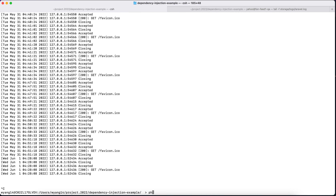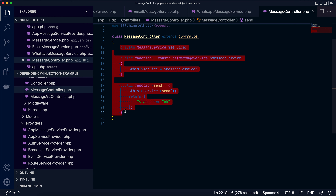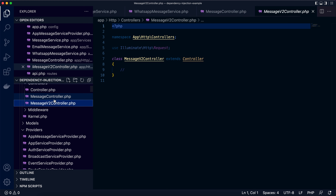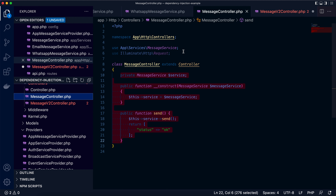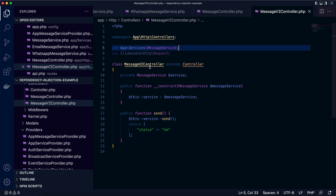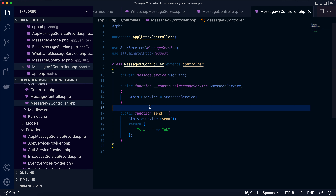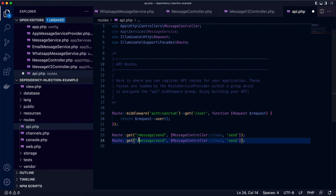Say the message controller wants to use email message service, while the message V2 controller wants to use a different implementation — say WhatsApp message service. Let's see what we can do. Firstly, let's create another controller called message V2 controller. We can copy this part. You can see the message V2 controller is already created. Let's copy and paste the code and add the necessary imports and route.